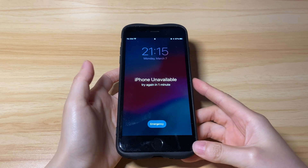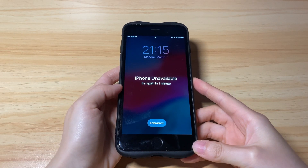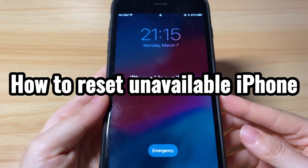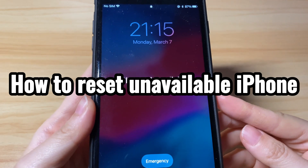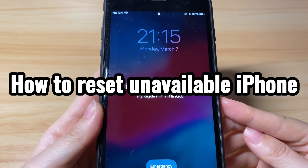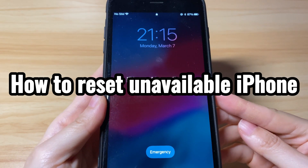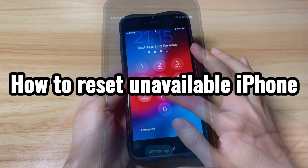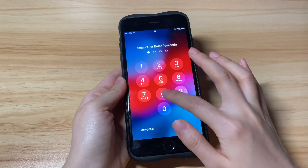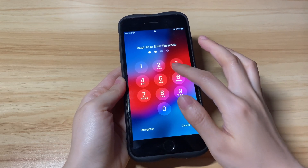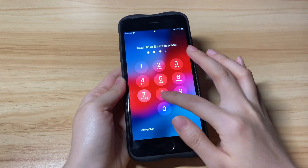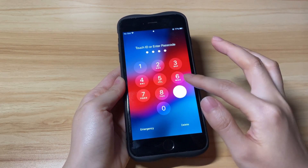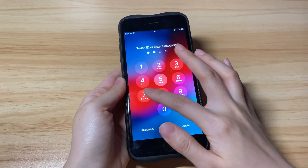Welcome to Bytefurther. Today's video is about how to reset an unavailable iPhone. If you've updated your iPhone to iOS 15.2 or later versions, you'll see an 'iPhone Unavailable' message if you forgot your iPhone passcode and entered the wrong password several times.